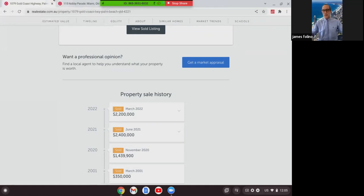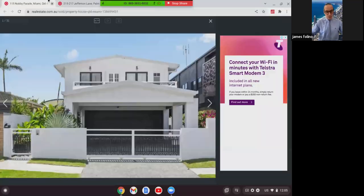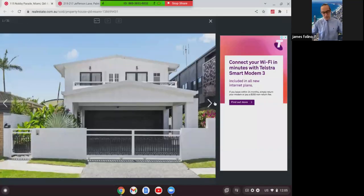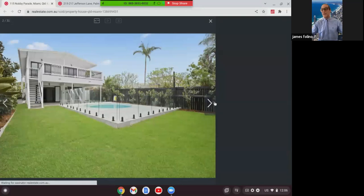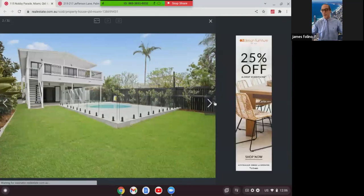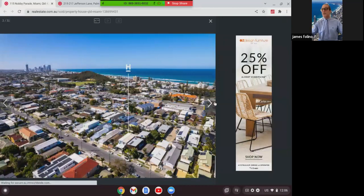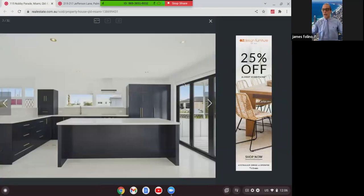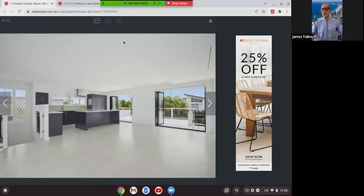The next one we're going to look at is this property here in Nobby Parade. This was 115 Nobby Parade. It was a beautiful home, extensively renovated, 405 square meters of land, four-bed, three-bath, four-car accommodation. And as you can see, just wanted to show you this one. This home was actually purchased seven years ago for $592,000, and it's sold now for $1.91 million.